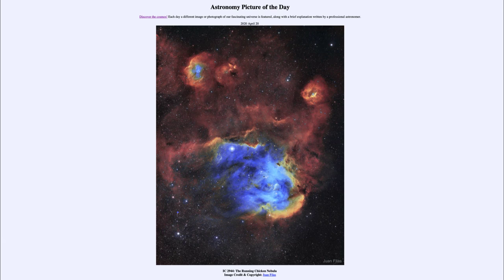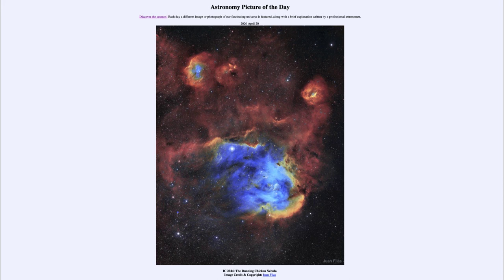The Hubble Space Telescope uses a similar palette to take these images, looking through three specific filters and giving us a different view of the nebula. So that was our picture of the day for April the 20th of 2020, titled IC 2944, The Running Chicken Nebula.